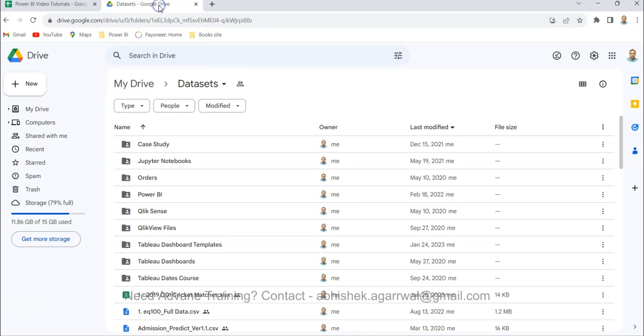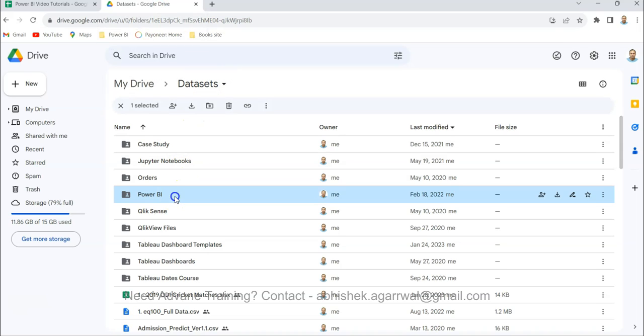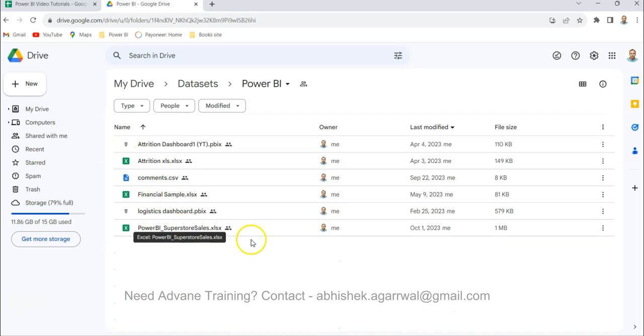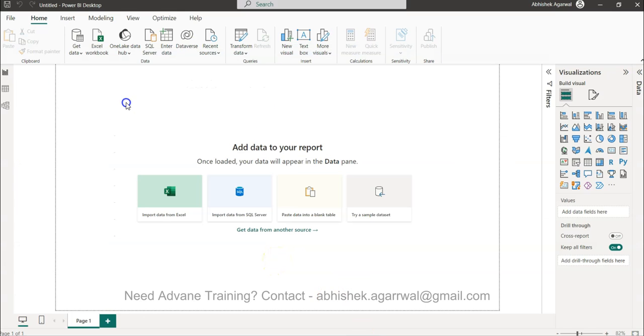Also, the dataset I use is basically from my dataset folder where in Power BI you will have the information about this Power BI Superstore sales, the data that I use for my scenarios. Okay, coming back to Power BI.